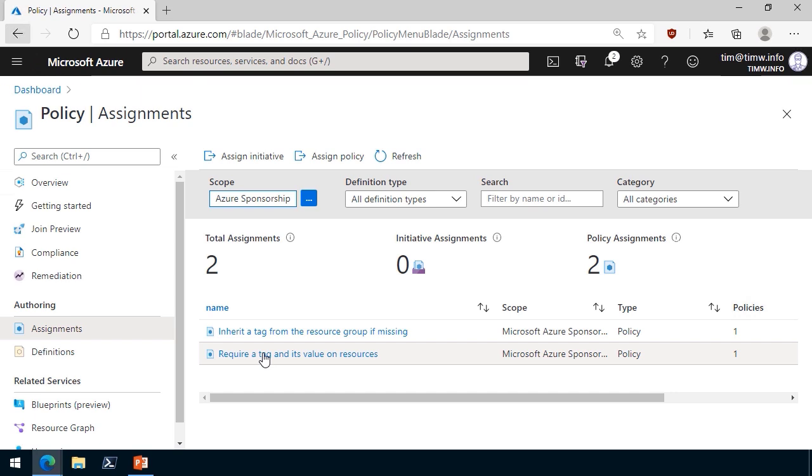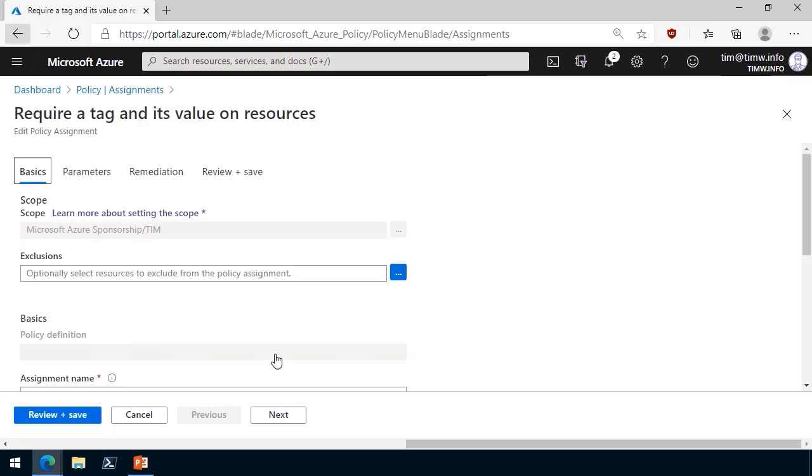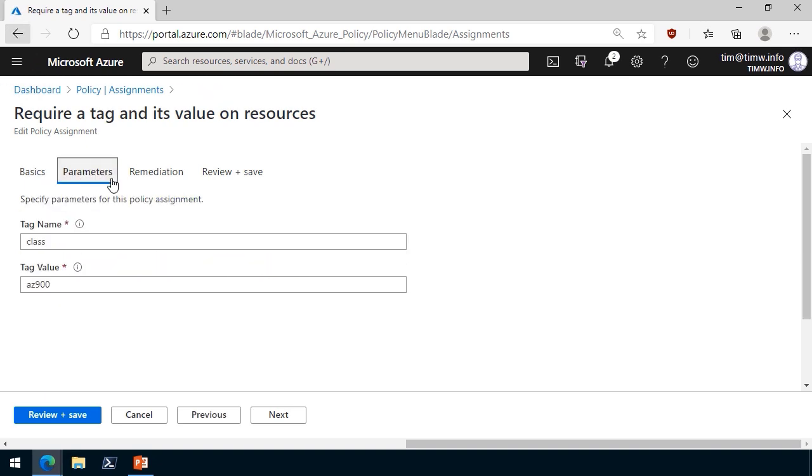One called require a tag and its value on resources. Another called inherit a tag from the resource group if missing. First, let me show you the require a tag and its value on resources. This is, as I said, a built-in policy that I've provided parameters for that any resources created within that TIM resource group have to have the class AZ900 tag.